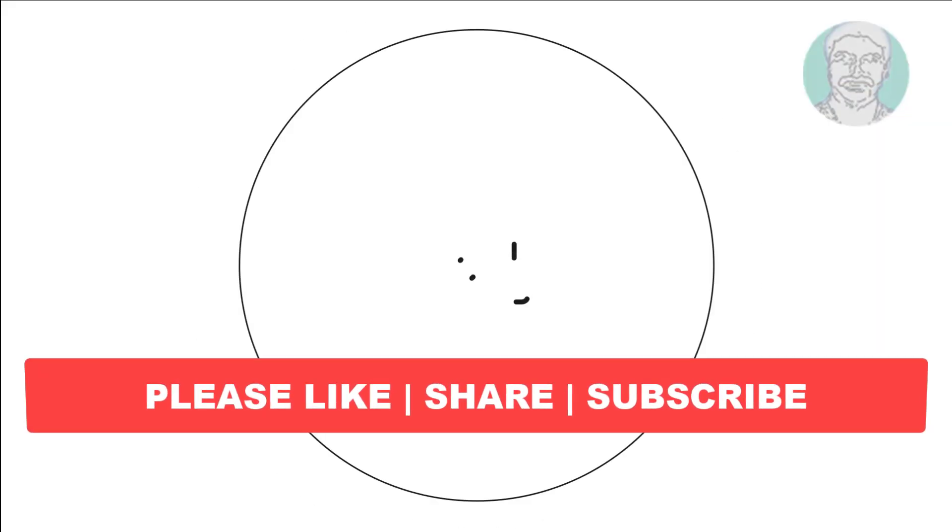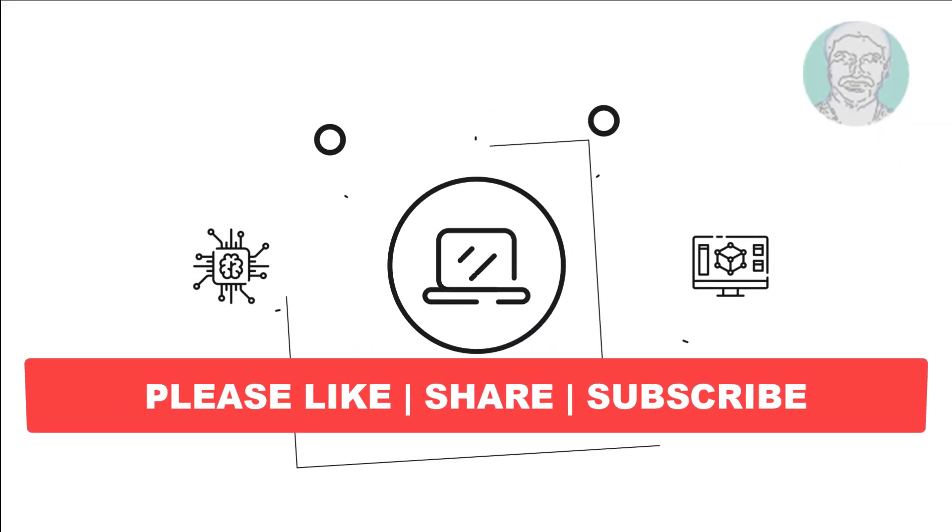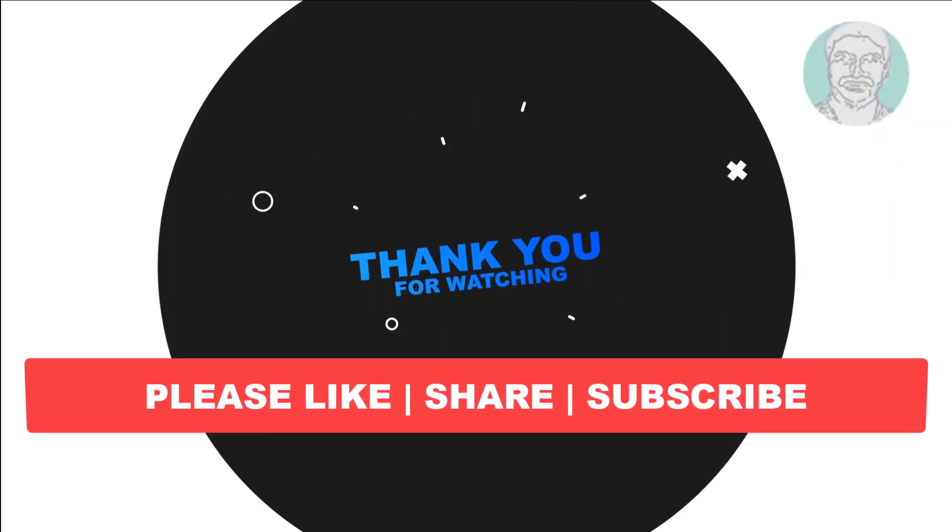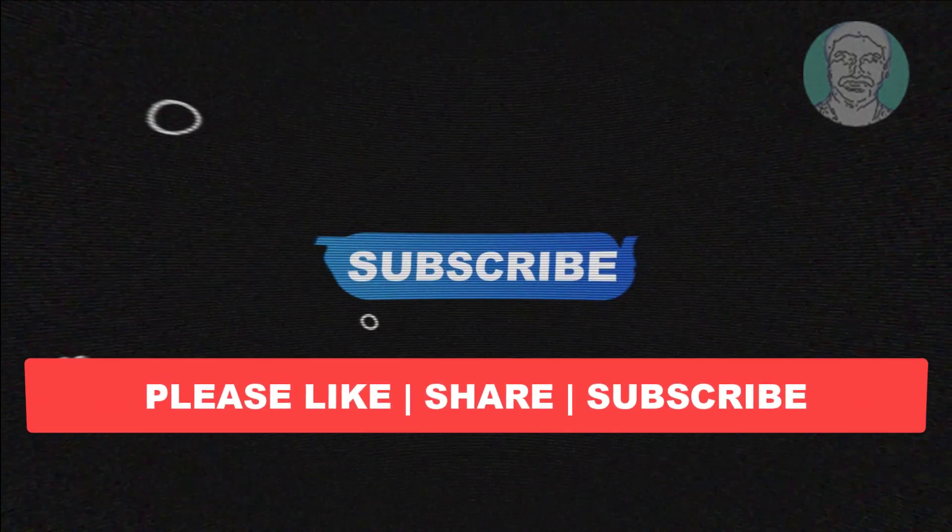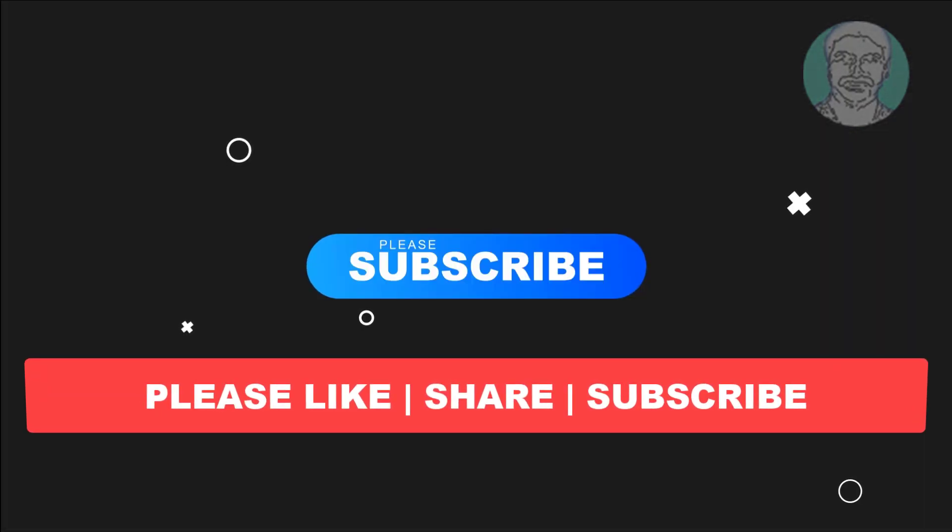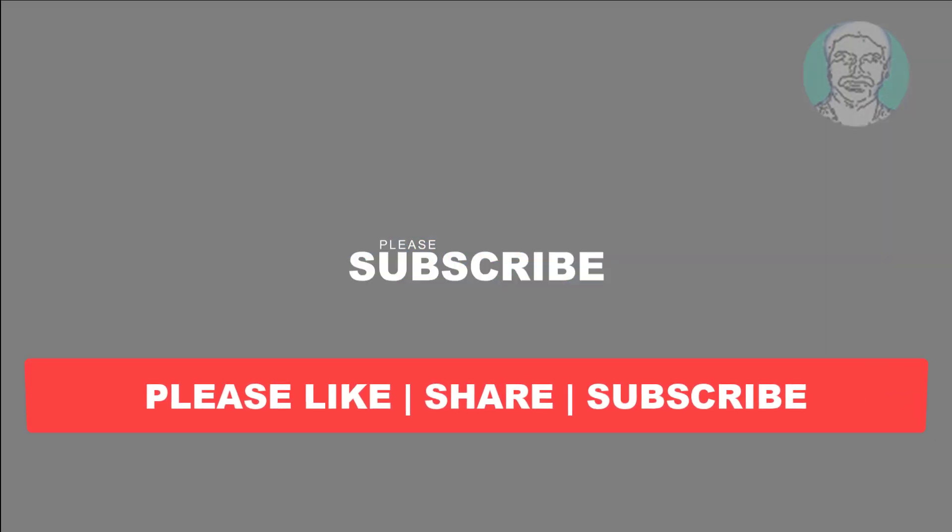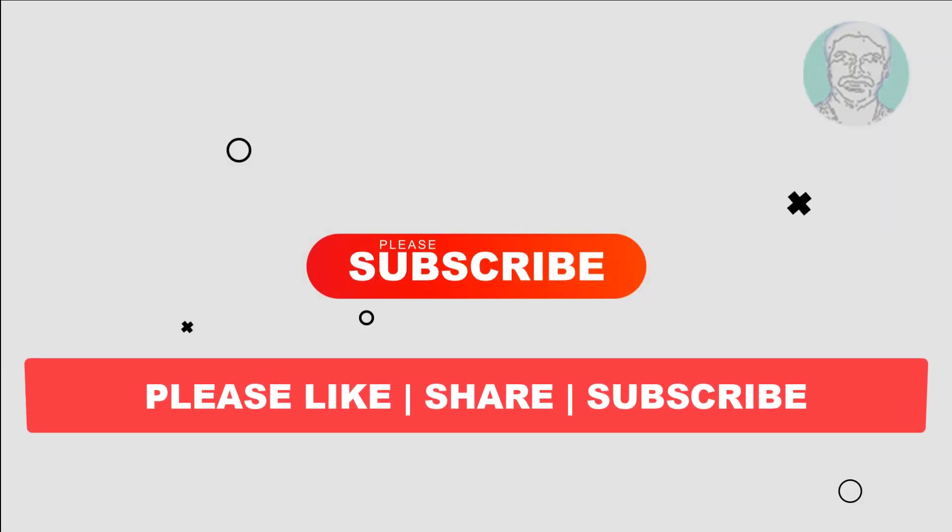I hope this video tutorial helps you. Please like, share and don't forget to subscribe to my channel. Thank you very much, see you next video.